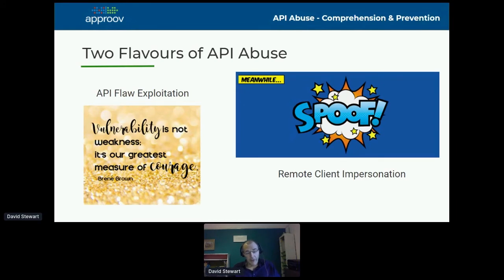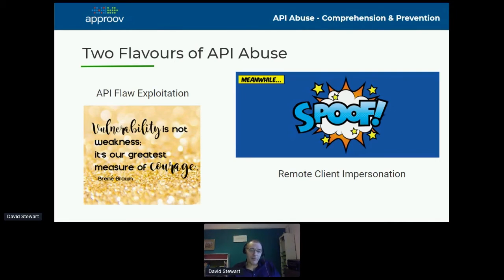As an aside, this also provides some protection against the vulnerabilities on the left-hand side. Because if you do have flaws in your API — which of course you should fix — while they do exist, they're most likely to be exploited by a script. So if you're able to block scripts, you can also protect yourself against any flaws in your APIs being exploited.